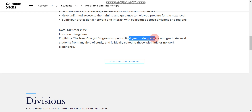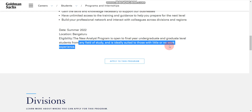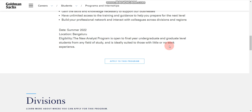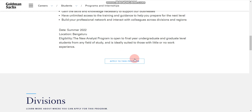Graduate level students means if you have completed your graduation or if you are in your final year. Here you can also see 'any field of study,' so if you have done your graduation from any degree — like B.Tech, B.Sc, or any other degree — then also you are eligible.